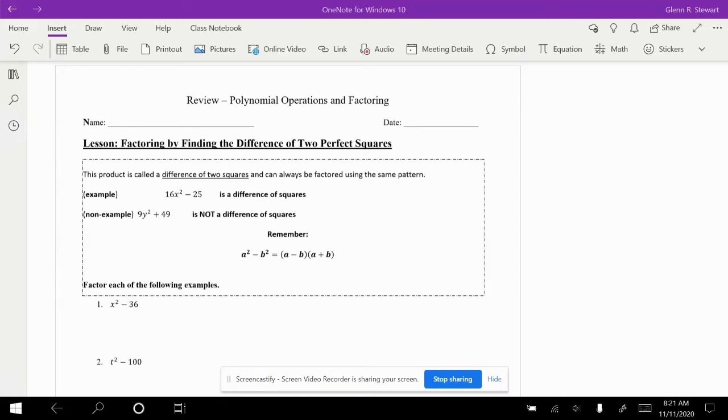Hello everyone. In this video, we're going to talk about polynomial operations by finding the difference of two perfect squares, and we're also going to discuss the sum and difference of cubes.